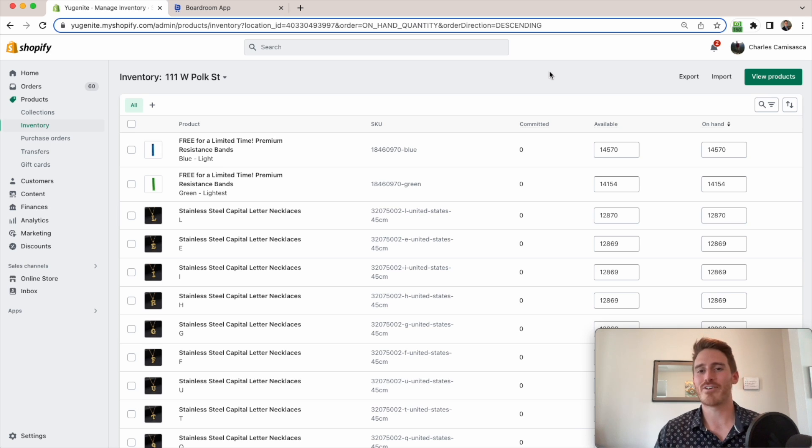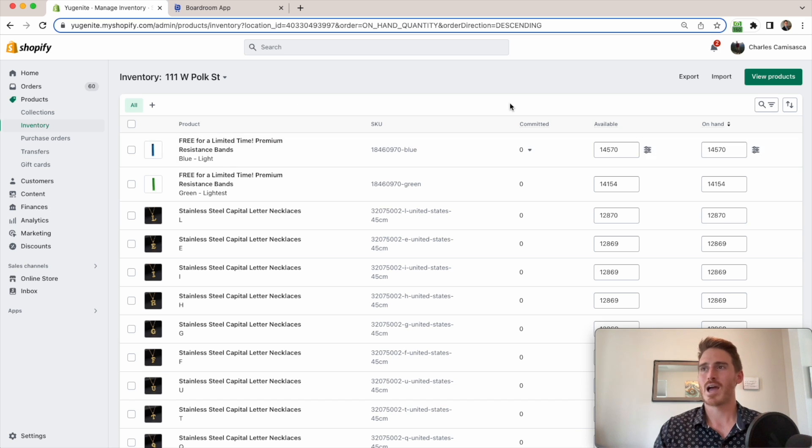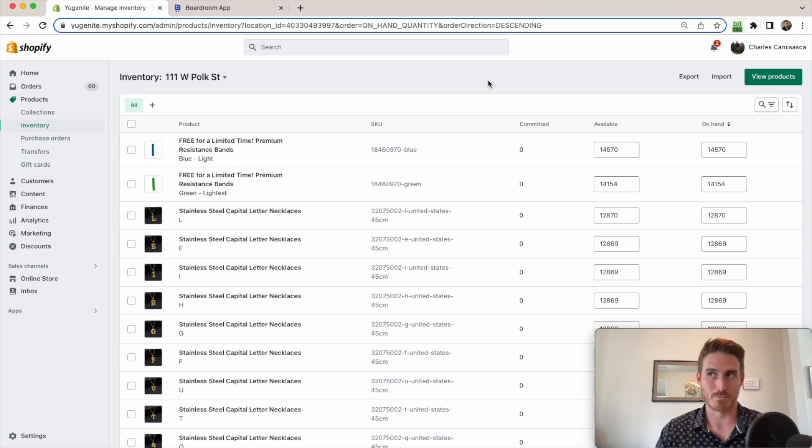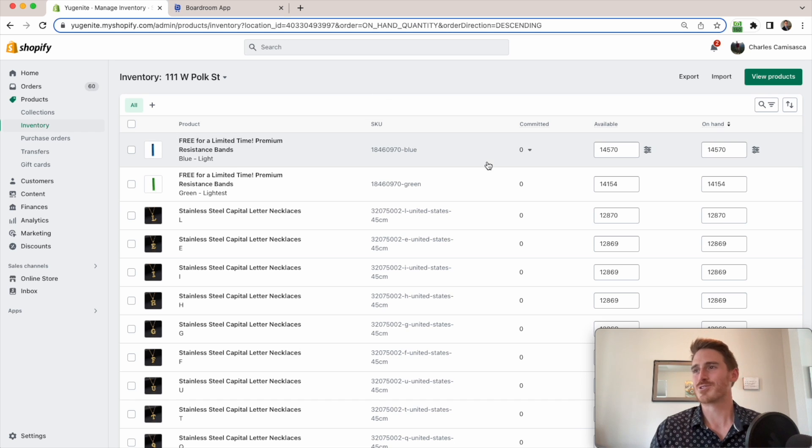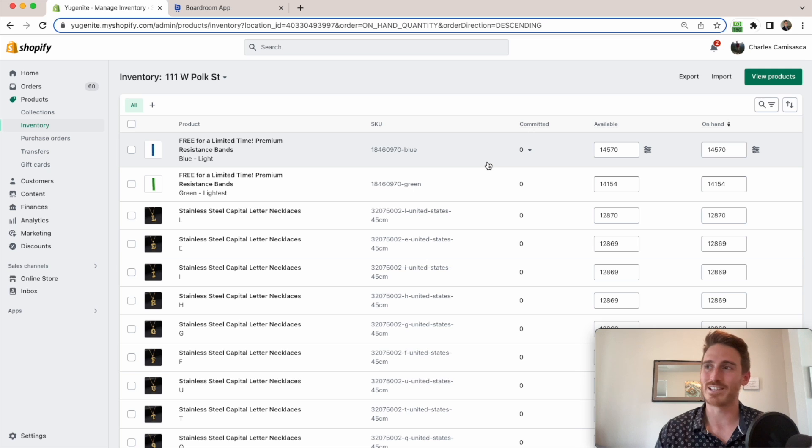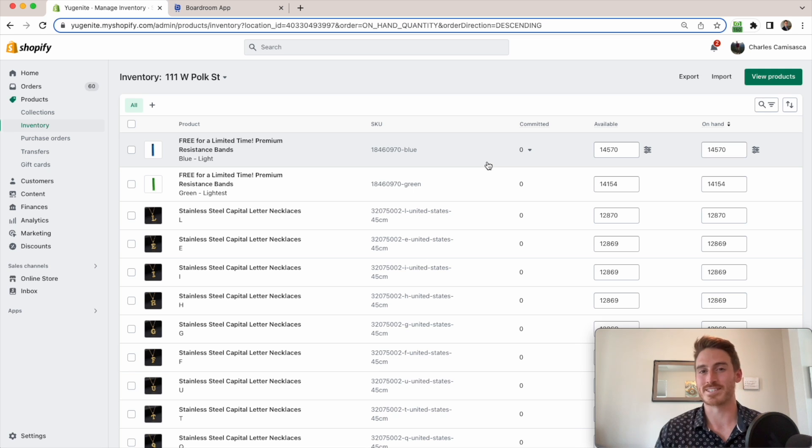But unfortunately, Shopify out of the box just does not have any tools to allow me to do this effectively. This inventory page that we're looking at is just maddeningly simple. There's no financial information here. There's no data about how many units I've been selling of these products. And I can't set up an alert to notify me when a product is getting low in stock.